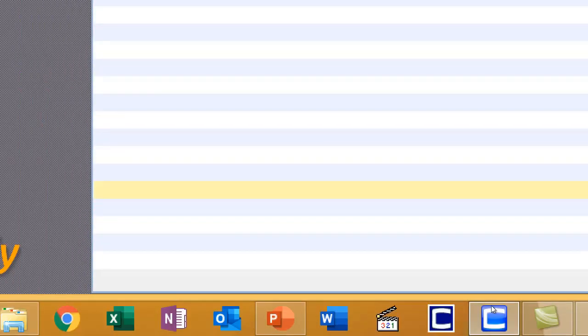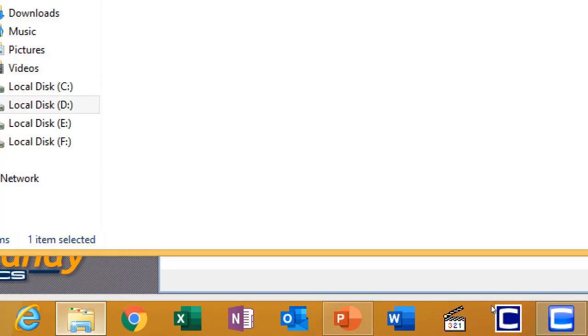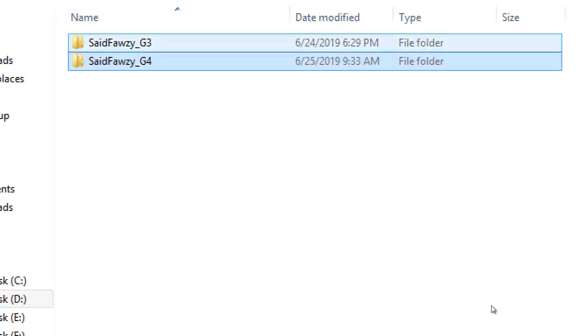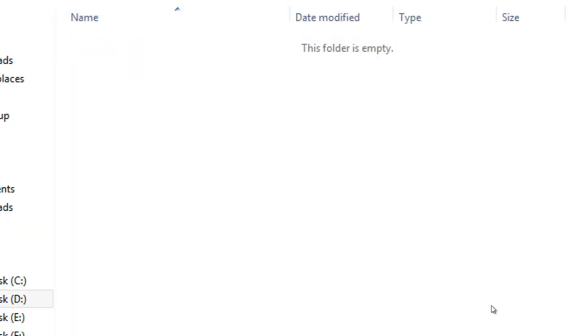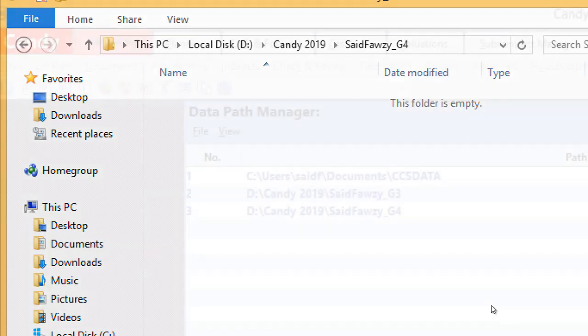Please now go and open the folder that you have created. Notice it is still empty. Keep it open and check it back after you create your first project so you can see how Candy saves your works.